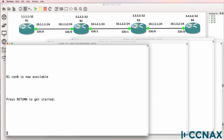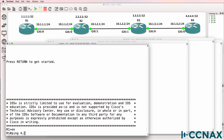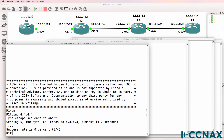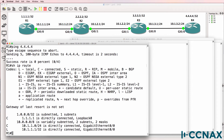In this video, we're going to troubleshoot EIGRP neighbor relationships. We've been told that Router1 is not able to ping the loopback of Router4 in this topology. And that's true — we can't ping the loopback of Router4. Running 'show IP route' confirms Router1 doesn't have any routes.